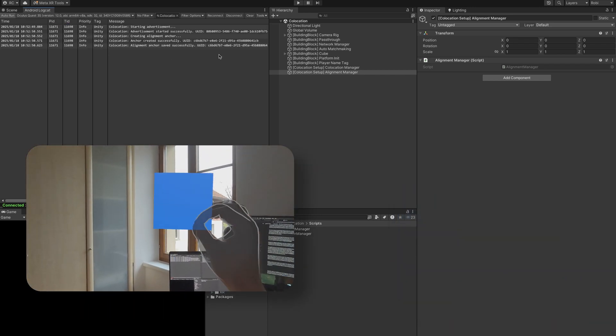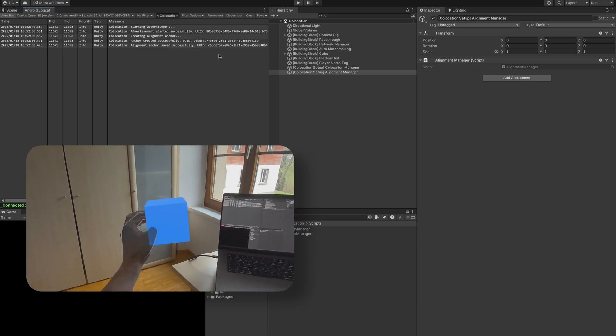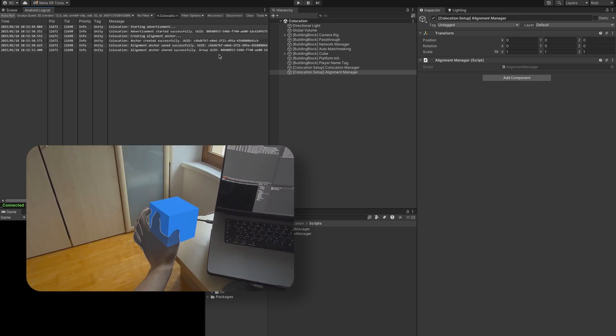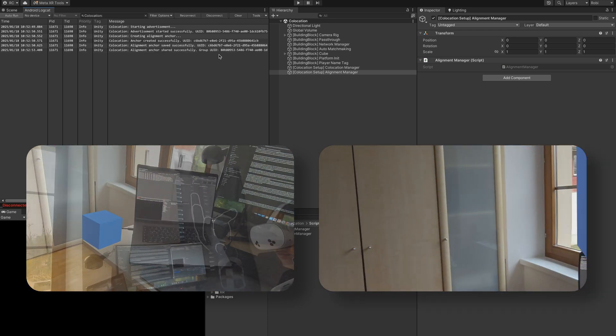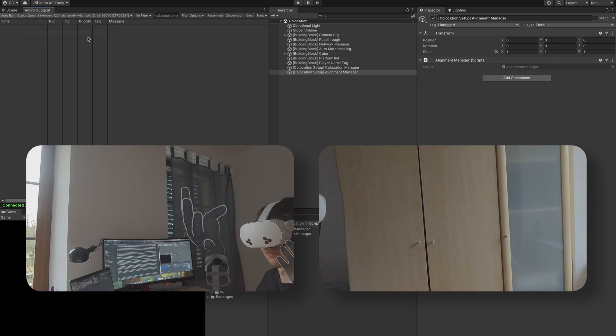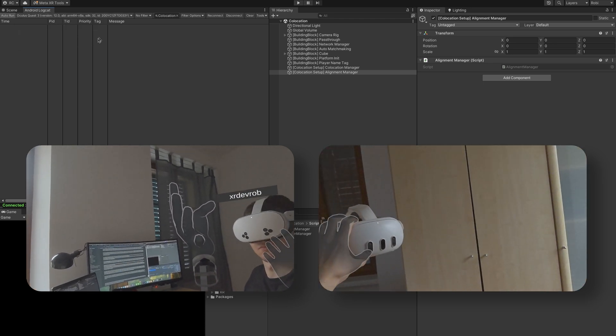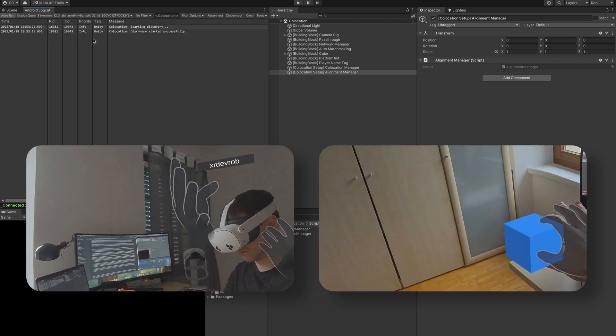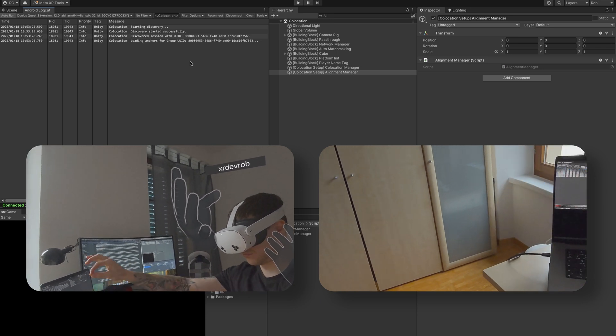As you can see, on the host we start the advertisement, create, save, and share the alignment anchor, and all of this happens very quickly. We then connect the second device and we start the discovery. We discover the group UID, and then load the anchor from the group and start the alignment of our tracking space.